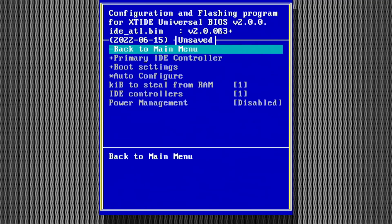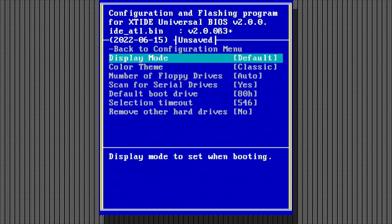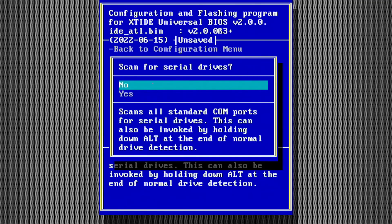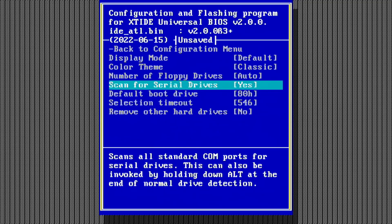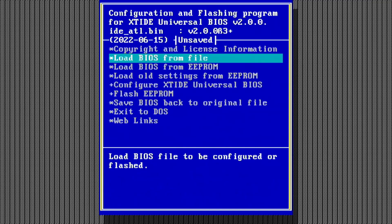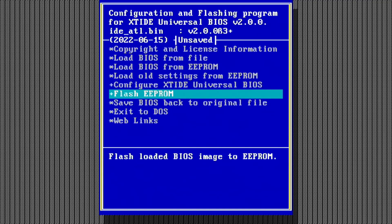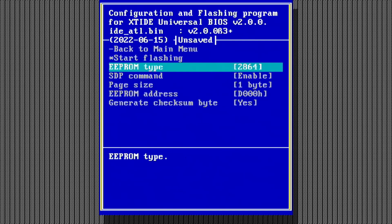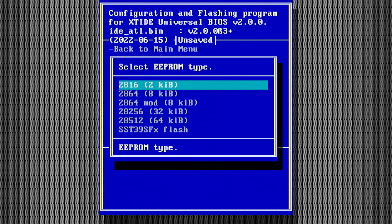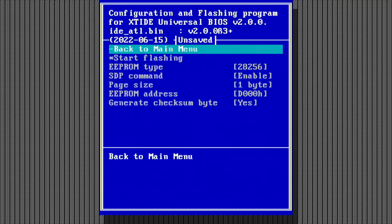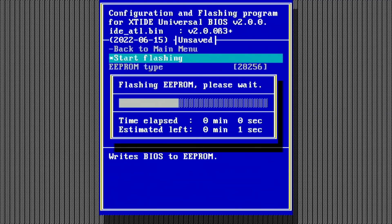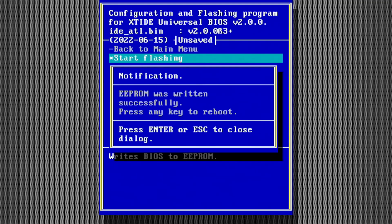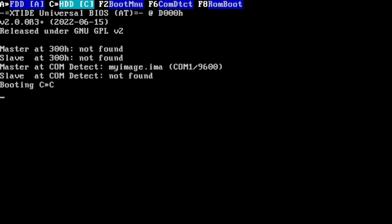So next, we're going to go into boot settings. And we want to change the scan for serial drives to yes. Mine is already set to yes, but you will want to change that to yes. From there, we can hit escape escape. And then we can actually go ahead and flash the EEPROM. Once again, you're going to need to know the type. And mine is that 28256 type, 32 kilobytes. So that's good. And then from there, we can start flashing. So we'll go ahead and pull the trigger on this. And on reboot, we see this master at com detect option with no other changes. So indeed, this was a success. So as long as no hard disk is present when you boot, you should be good to go.